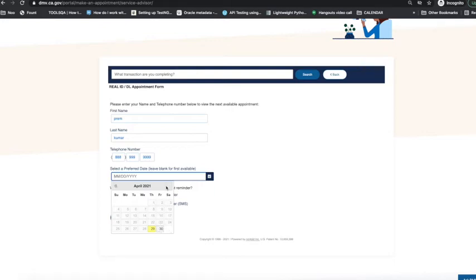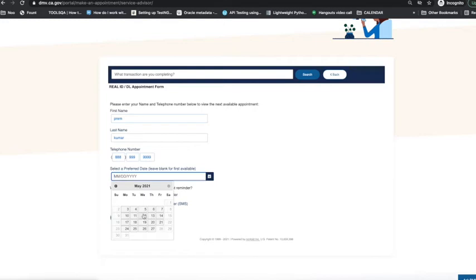You can pick available dates from the calendar and schedule an appointment. For now, we need not pick a date. Let's leave this field blank and continue with the default option.